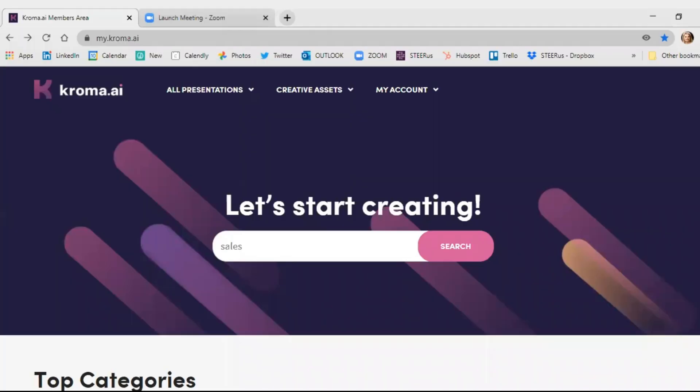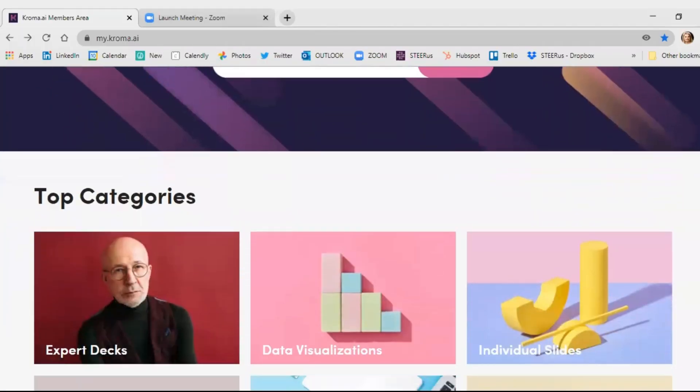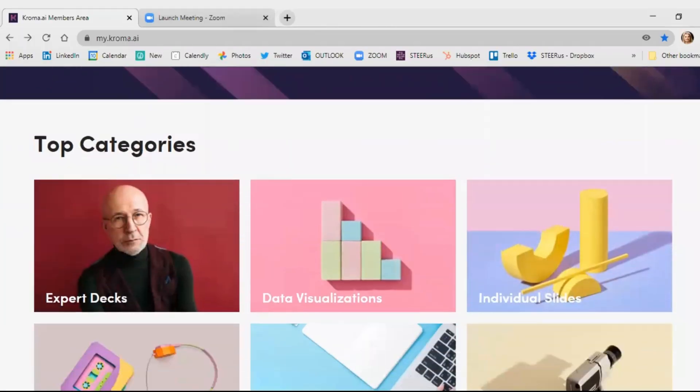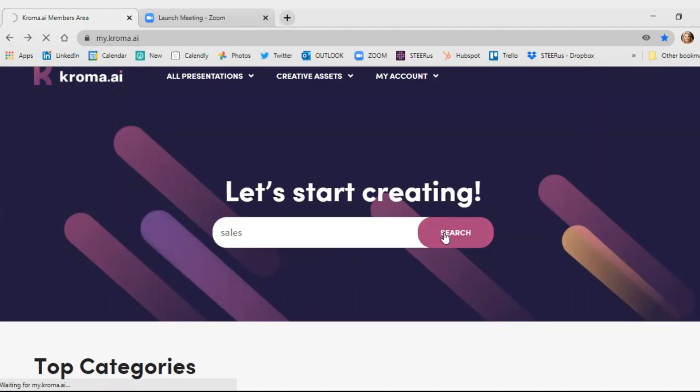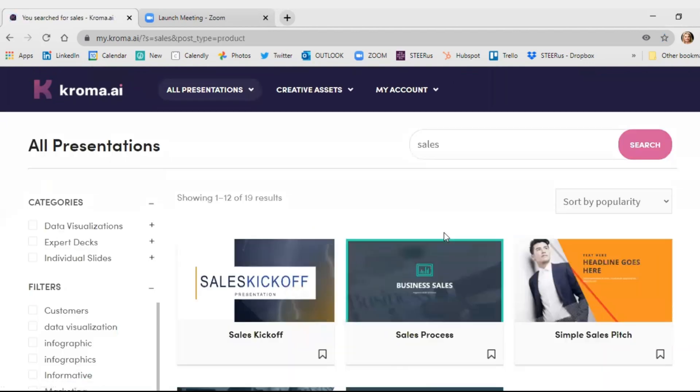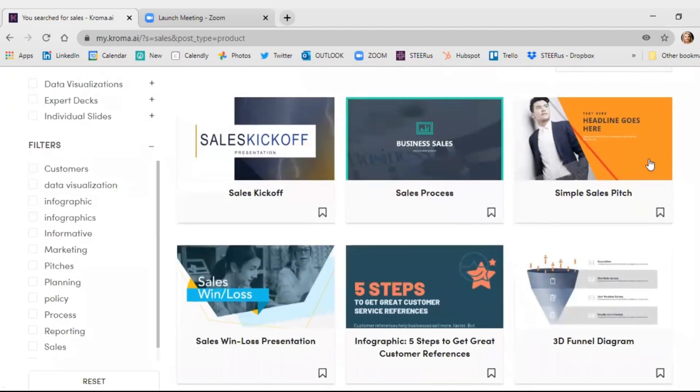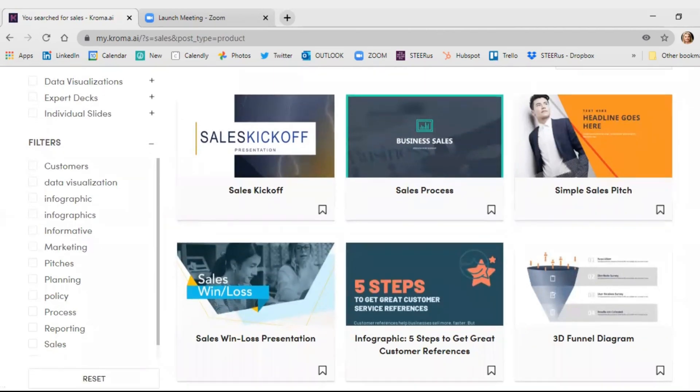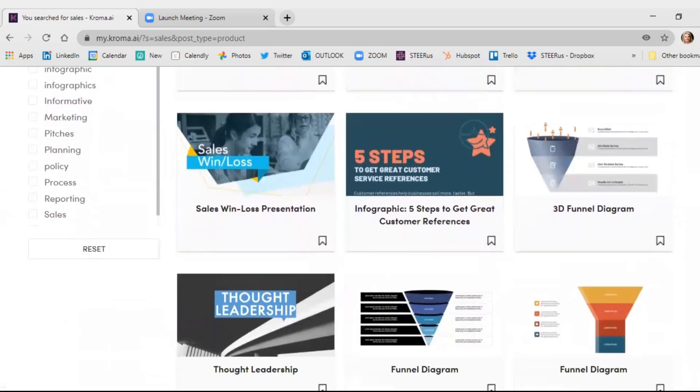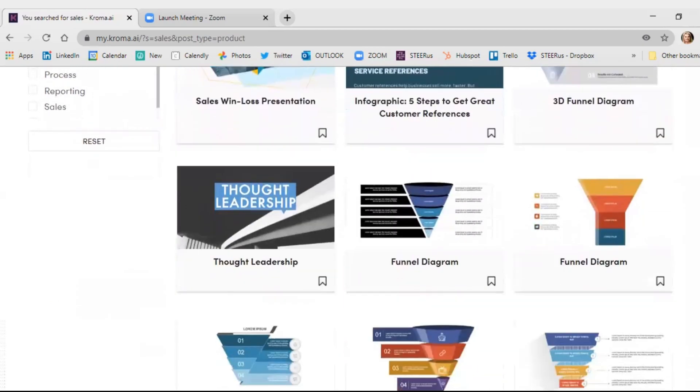All right, first things first, let's look at your welcome screen where you can see an overview of everything. Now, using the search bar, you can see all the relevant presentations for your searched item, in this case, sales. So you can see there are options for sales pitch to sales kickoff. And if you scroll down, you'll see even more, like thought leadership.